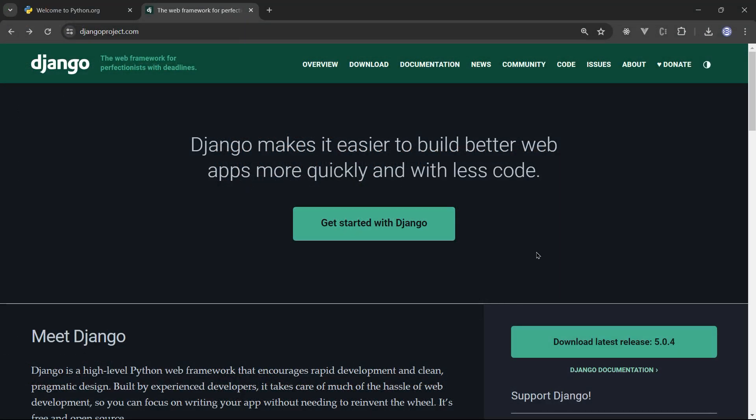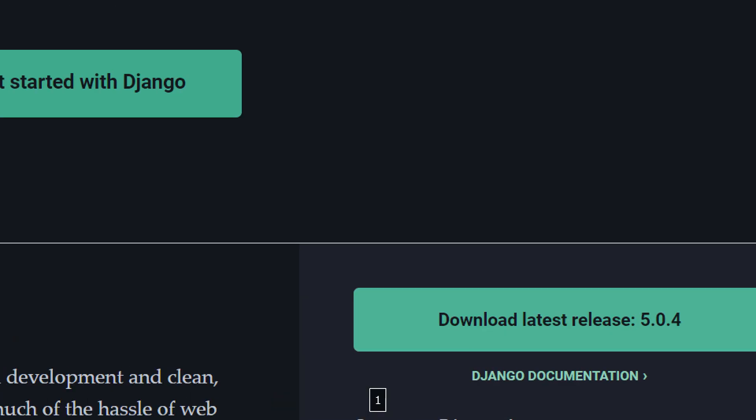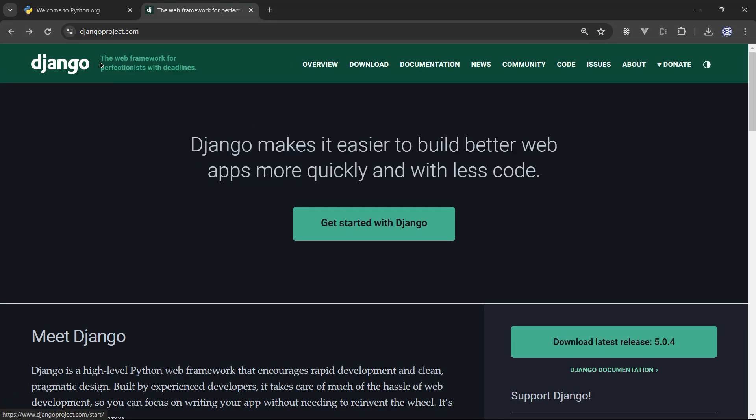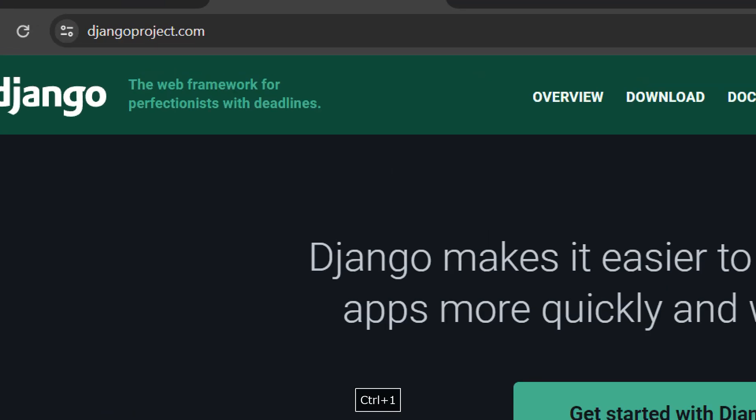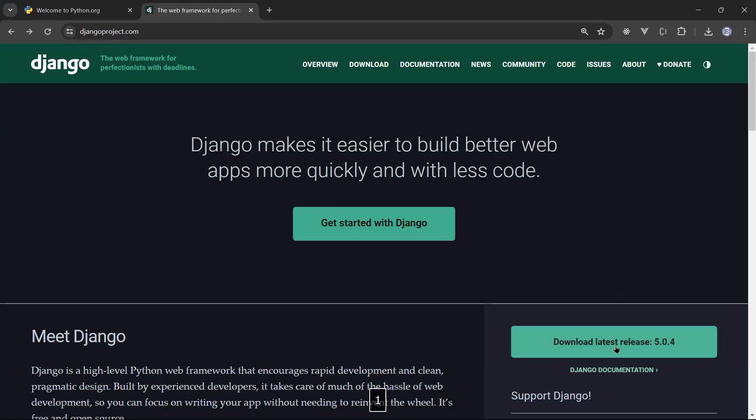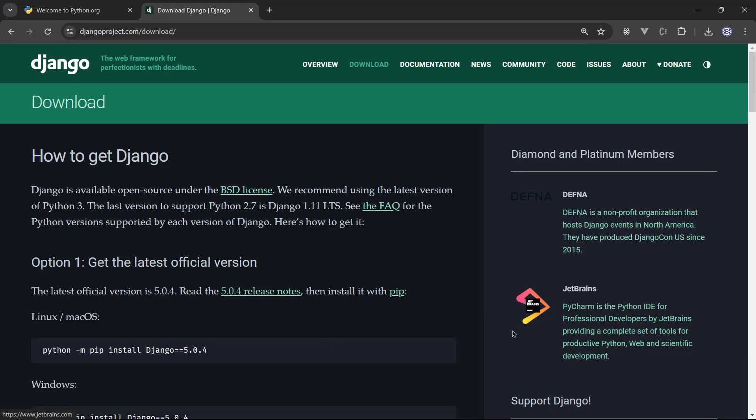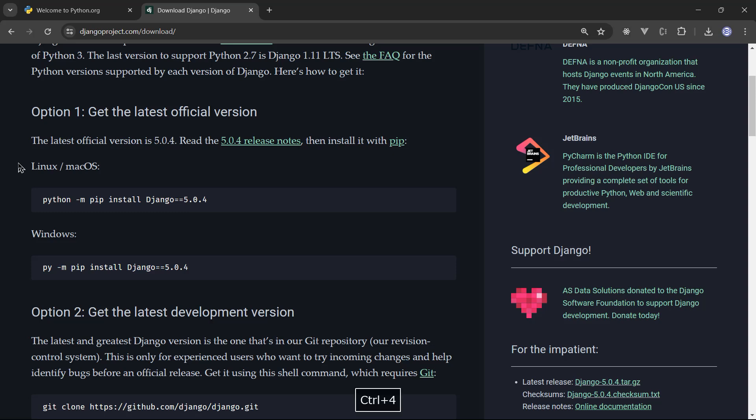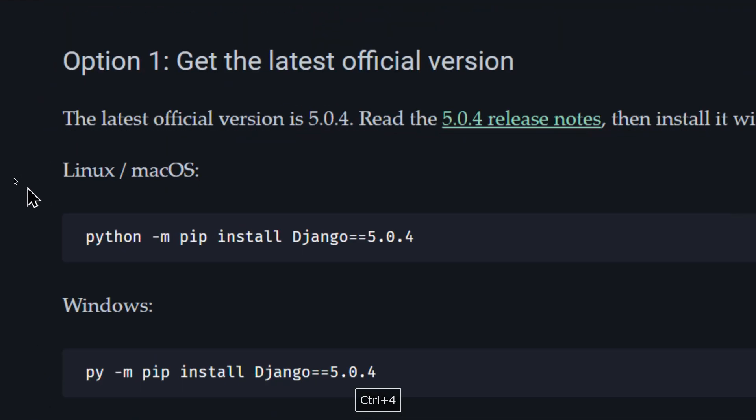Now Django, you can download the latest release, which is 5.0.4, simply by going to Django project.com. You will click on download the latest release. And that's basically how to get the latest release official version.